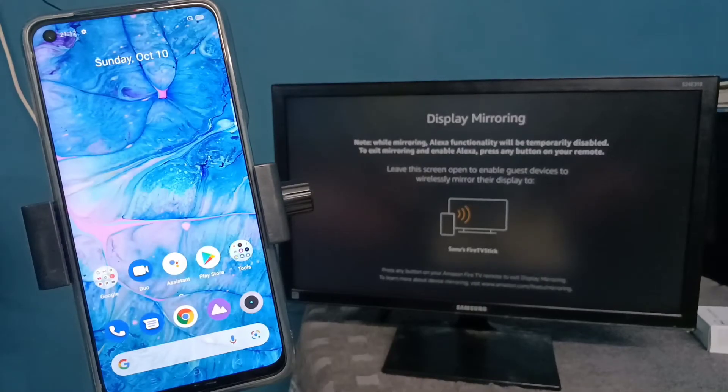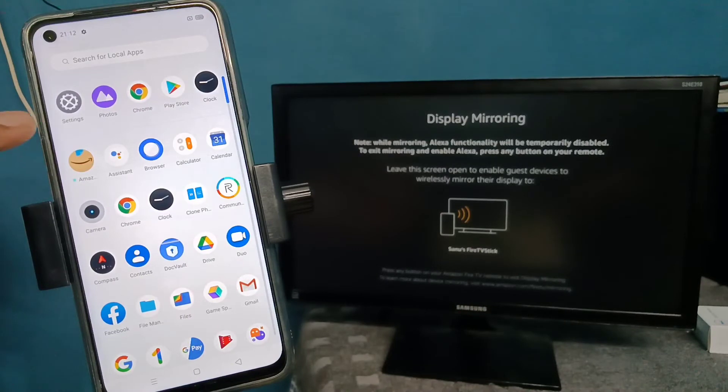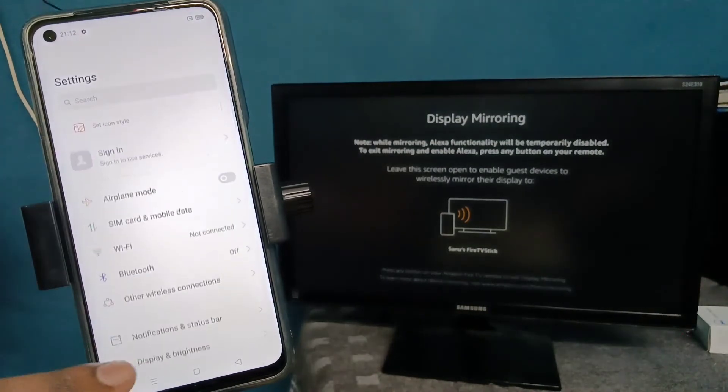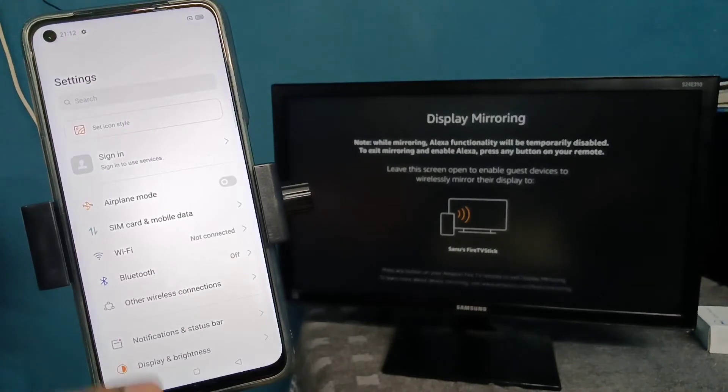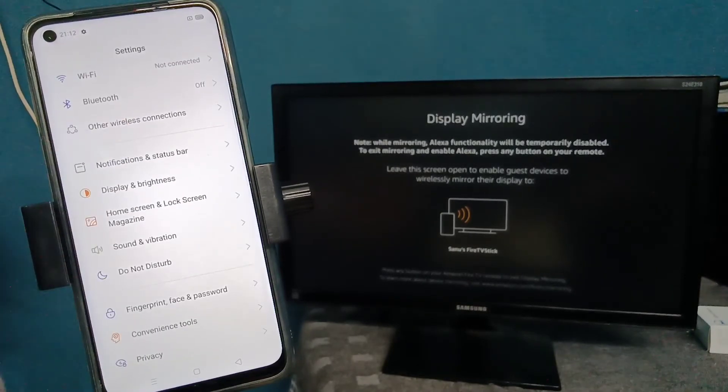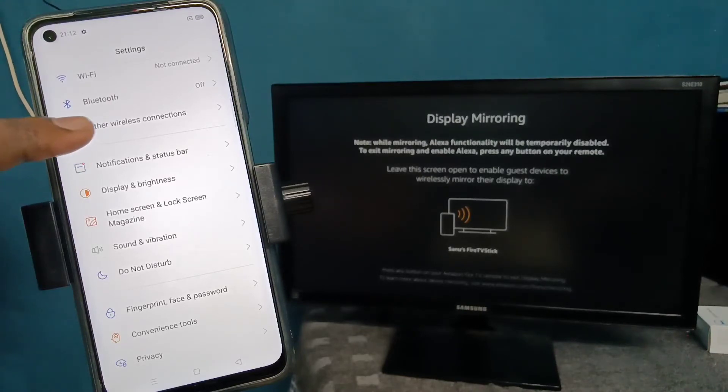On your mobile phone, open Settings by tapping the Settings app icon. Scroll down and select 'Other Wireless Connections'.